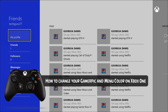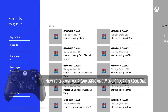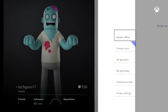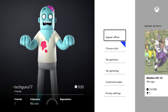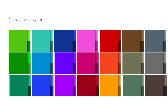Once you're under your profile, you'll see a few options here on the right-hand side of the screen. In order to change the menu color — which is the color of the tiles on your home screen — go to 'Choose Color'.